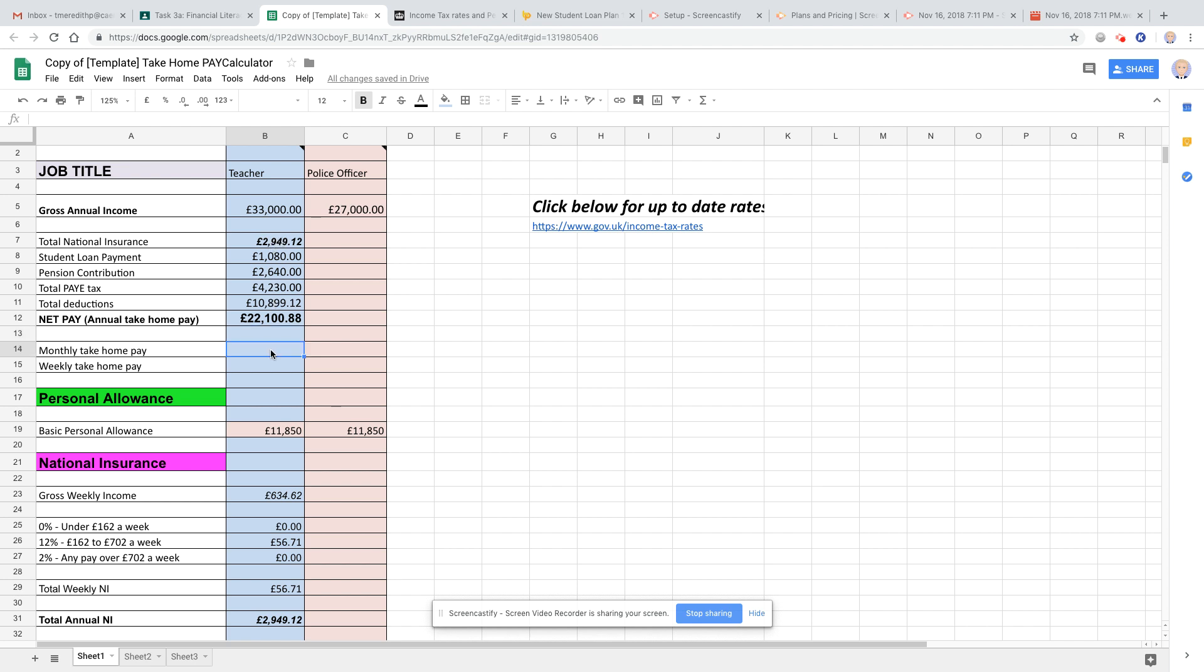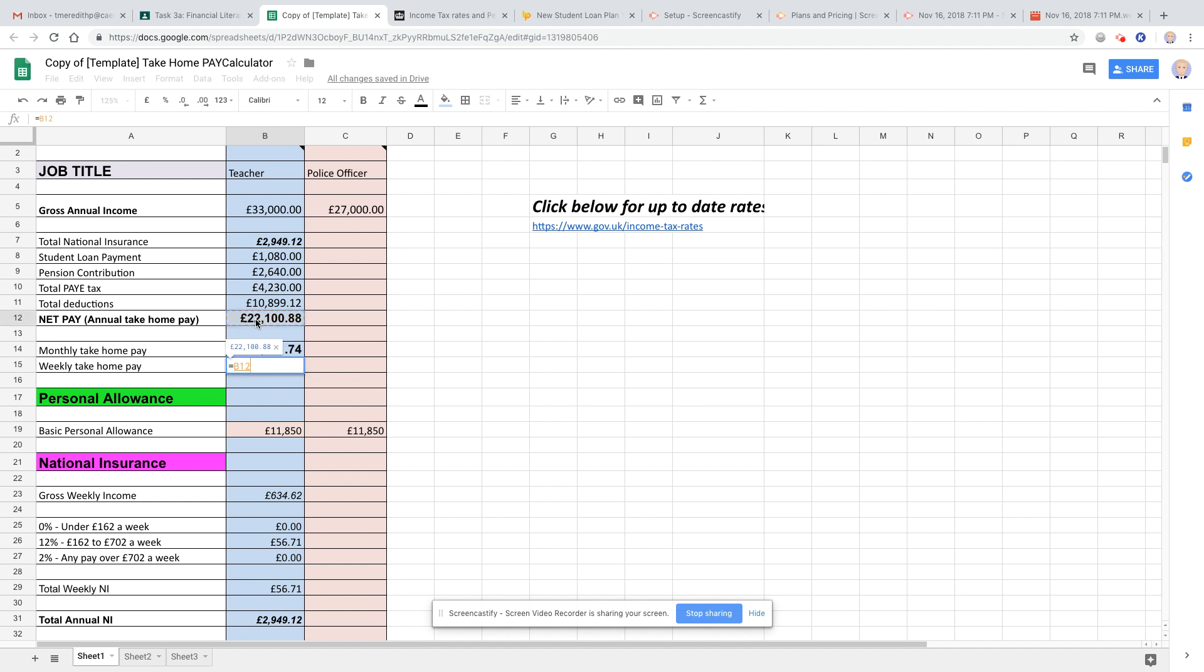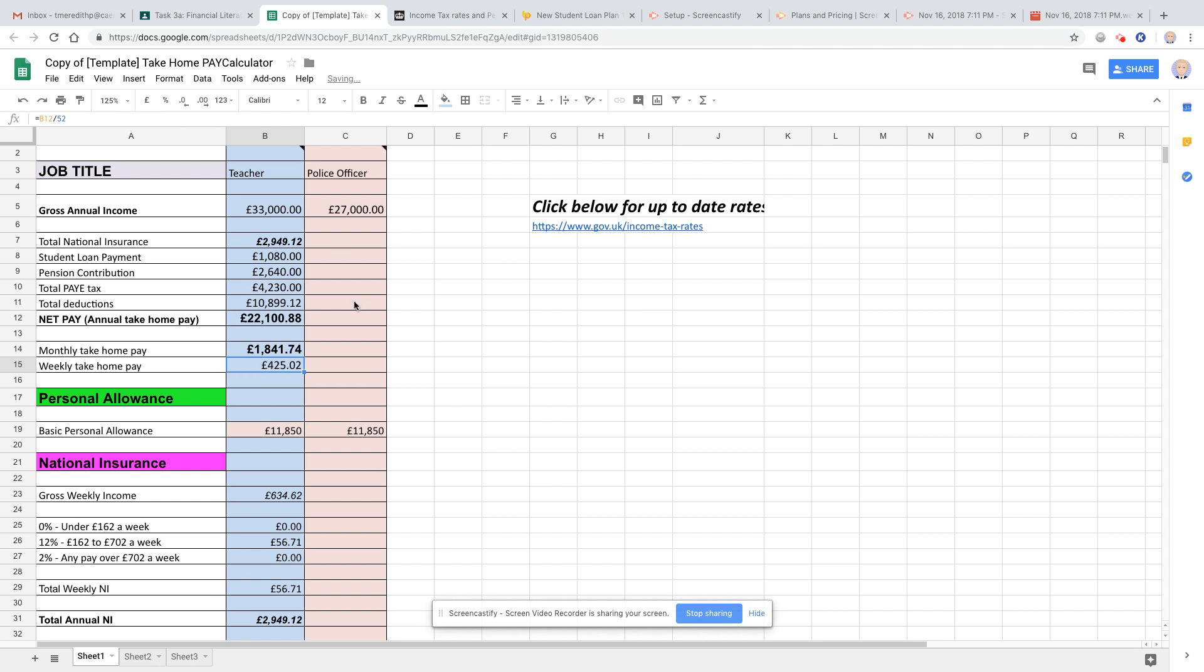So my monthly take-home pay would be equals that divided by 12, and my weekly would be equals that divided by 52. So that's not format, it's another good way. You can just click up here and go on to those. You want to make them sort of consistent.